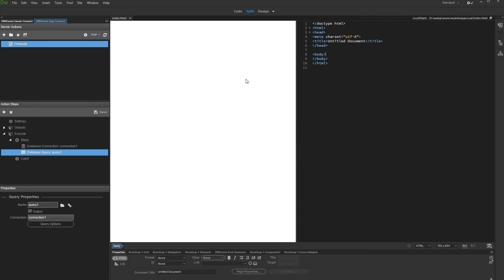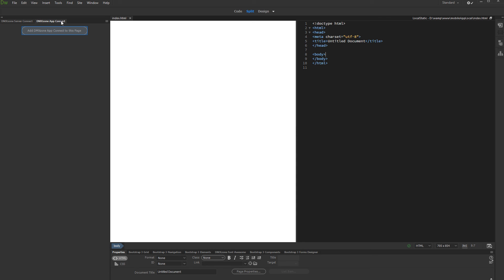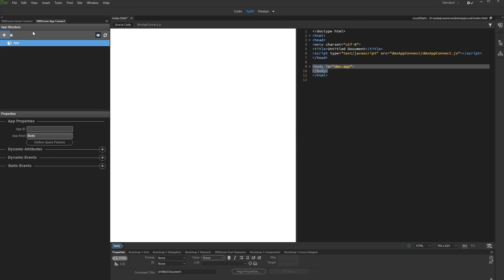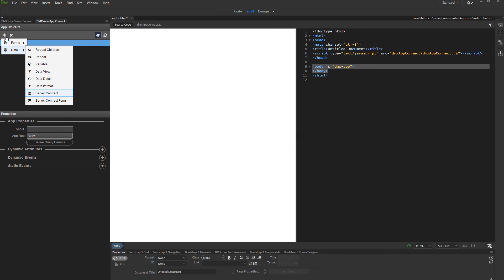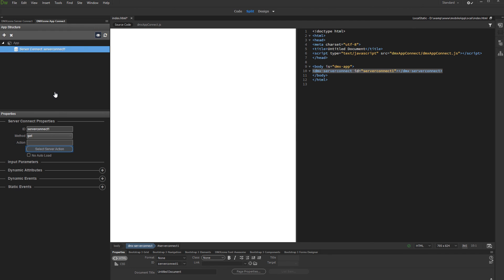Then, load the HTML file where you want to display the query results. Open the app connect panel and add app connect to this page. Then, add new component. Under data, select server connect. And then, click select server action button.